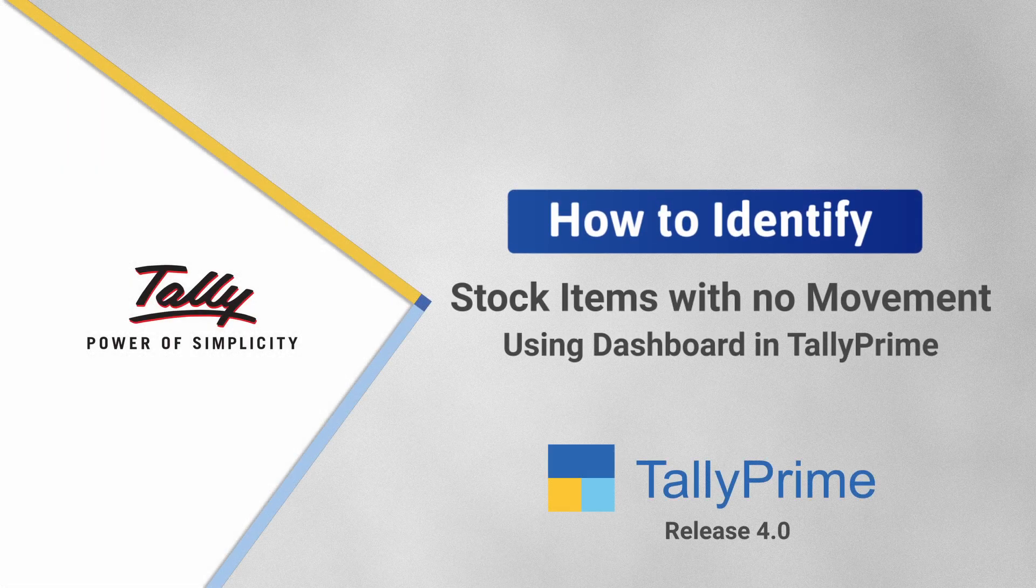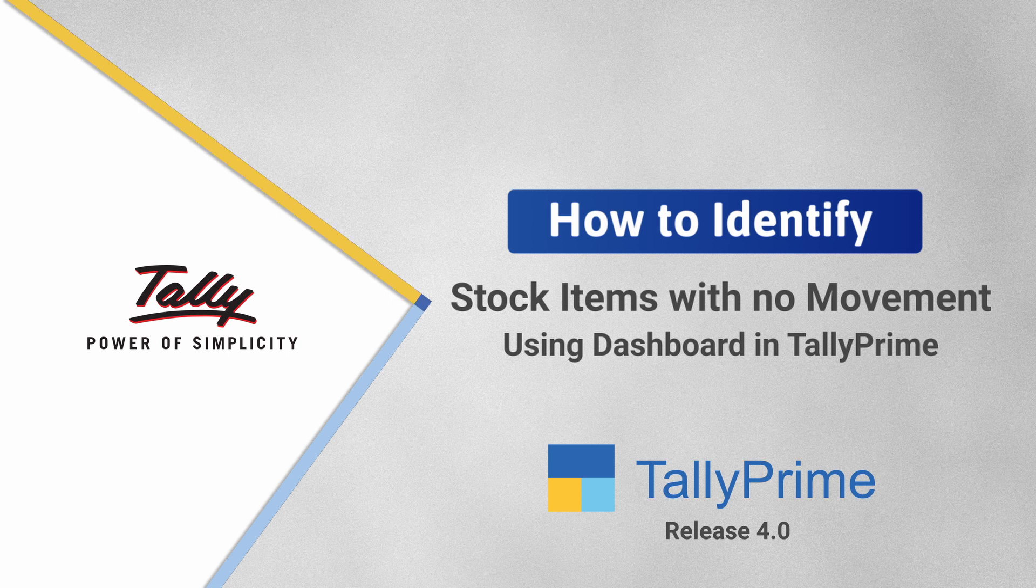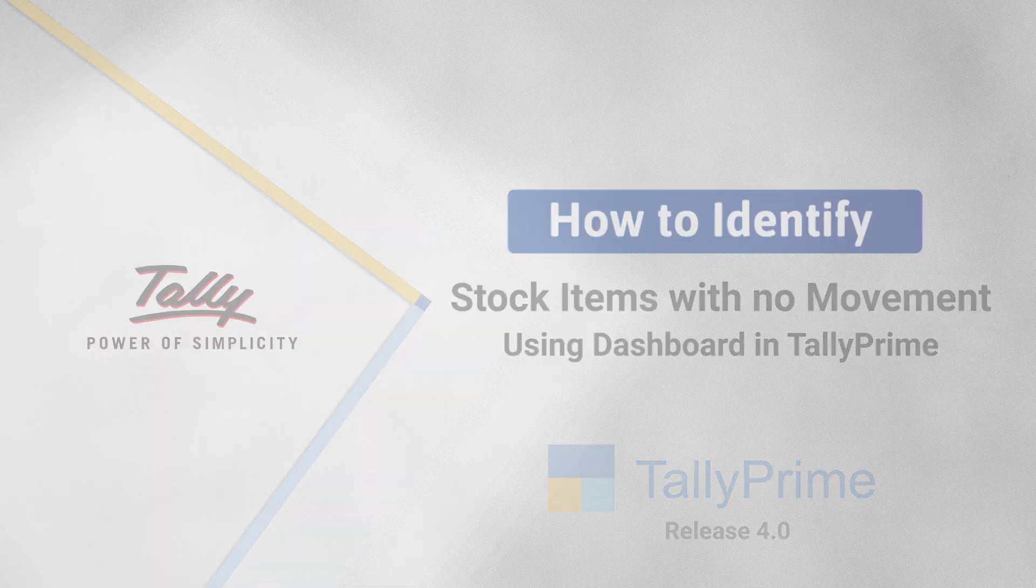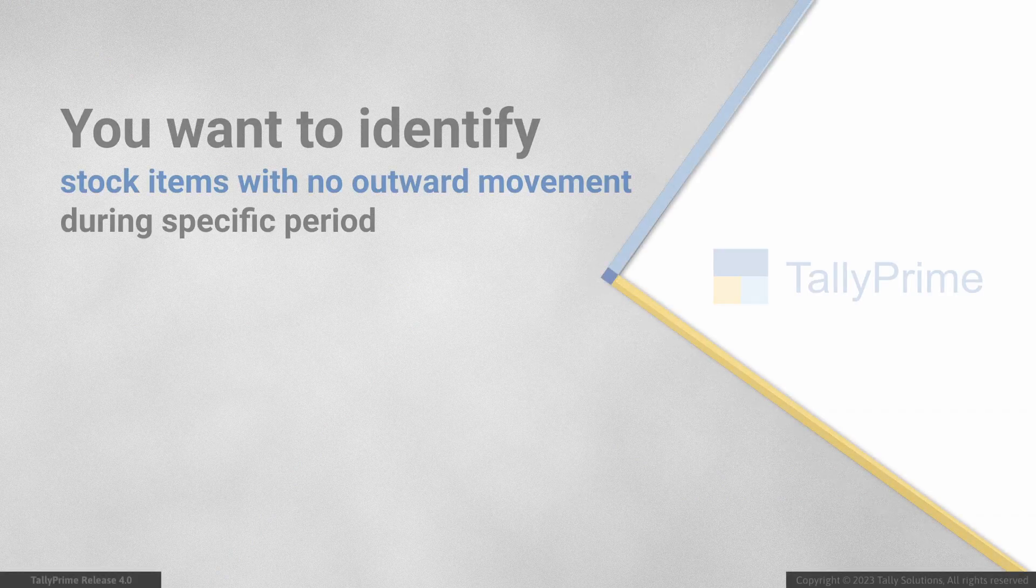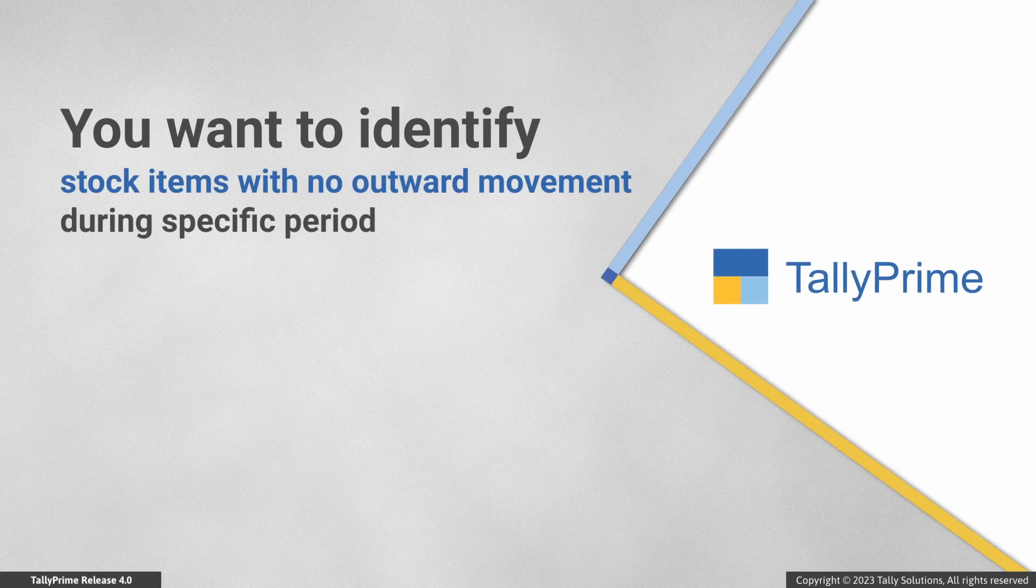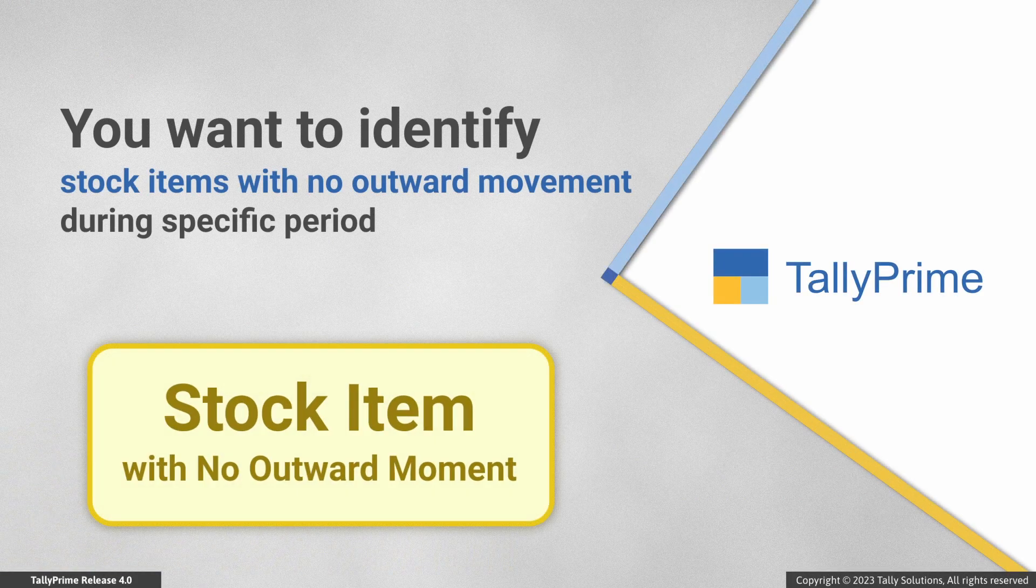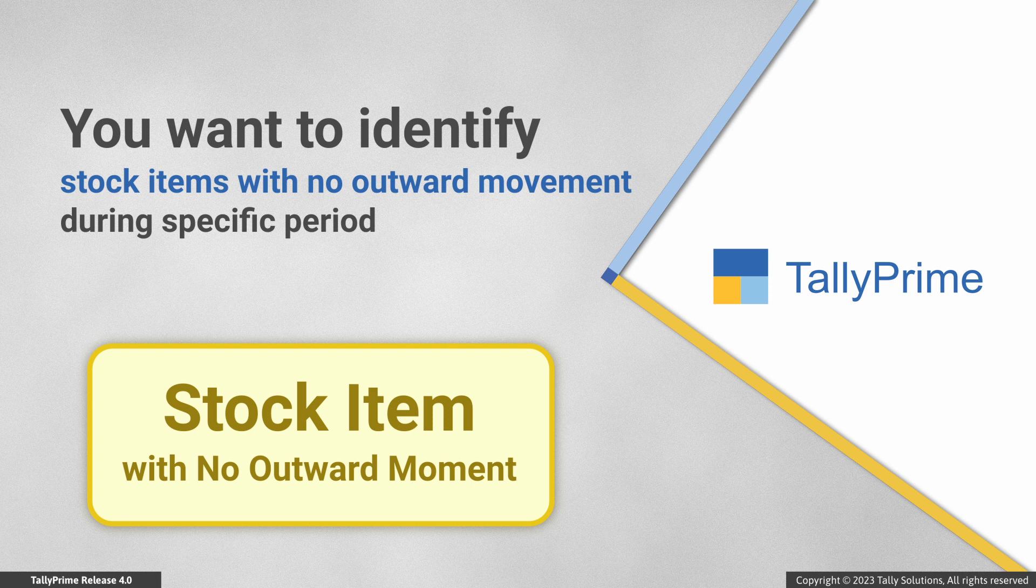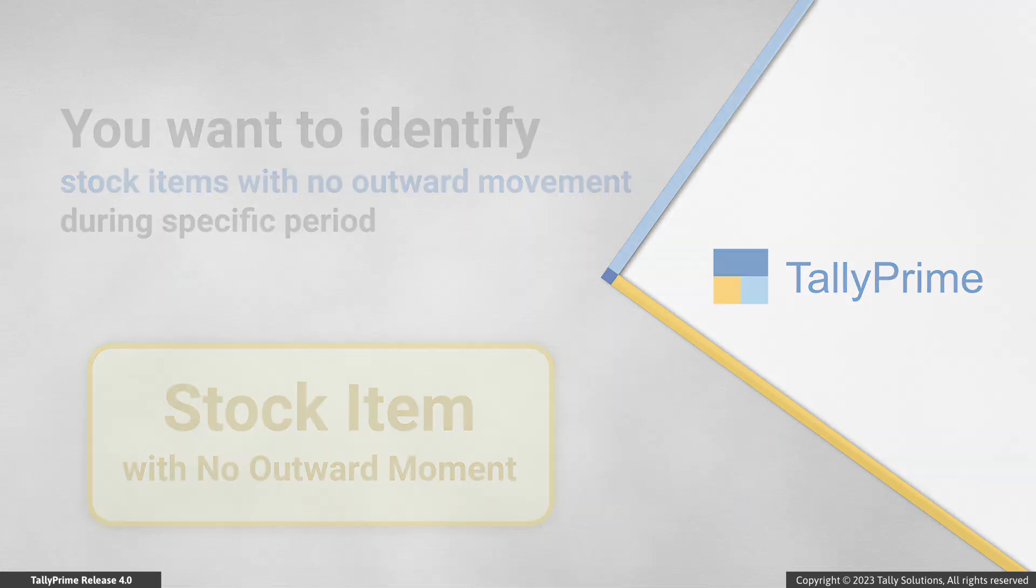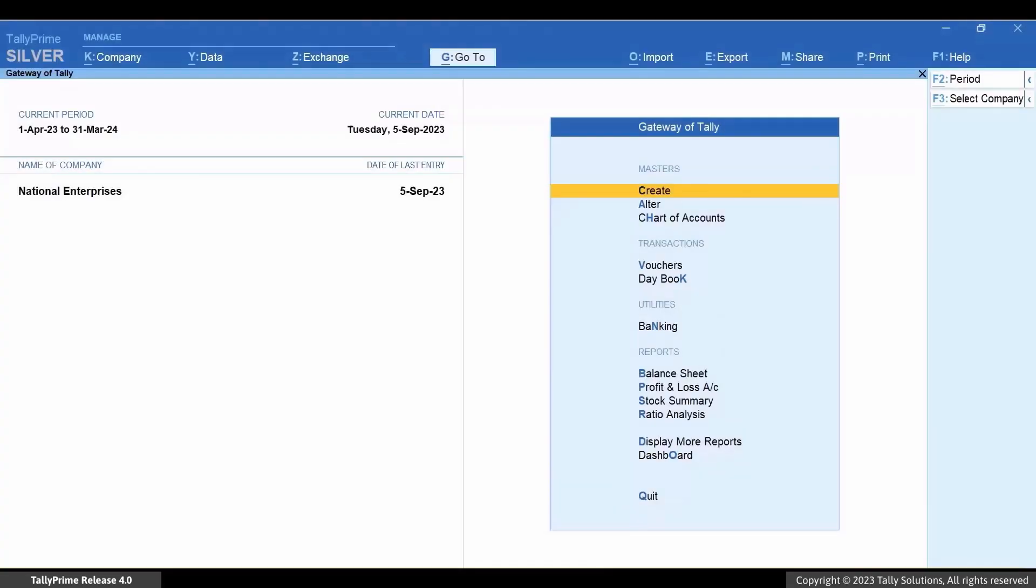Welcome to Tally help videos. In this video you will understand how to identify stock items with no movement using the dashboard in TallyPrime. Consider that you want to view the stock items for which no outward movement has happened during a specific period. Let's see how to do it.